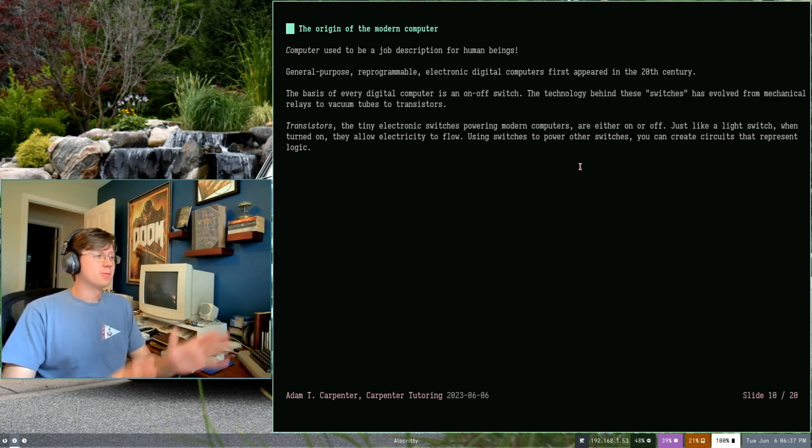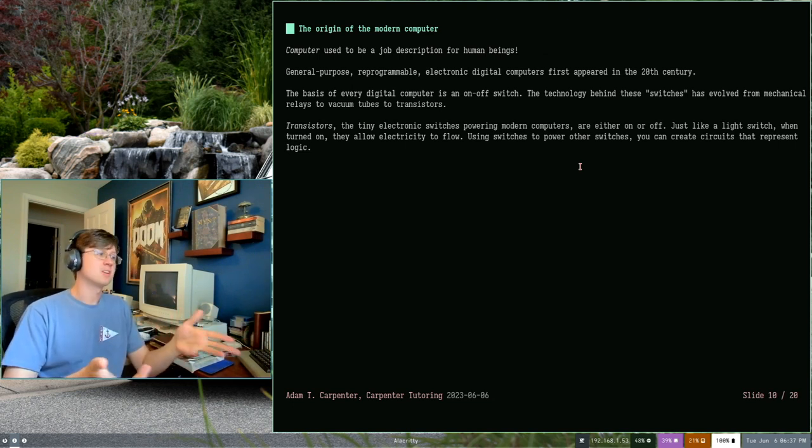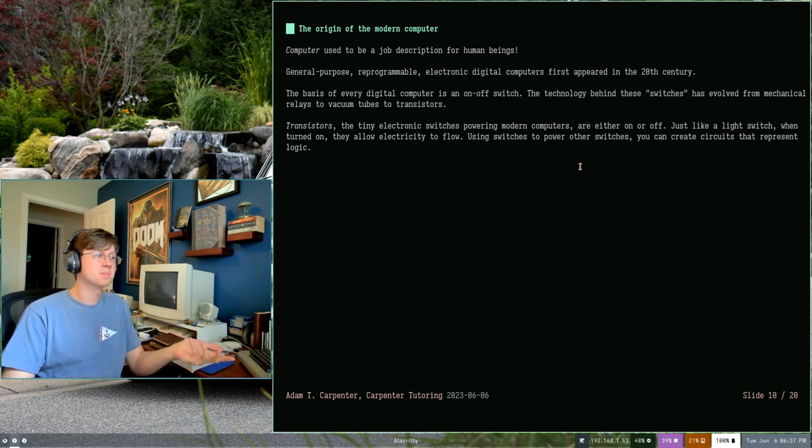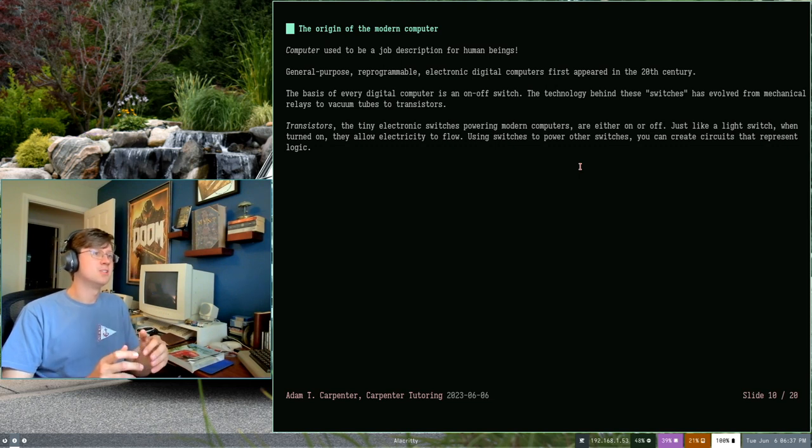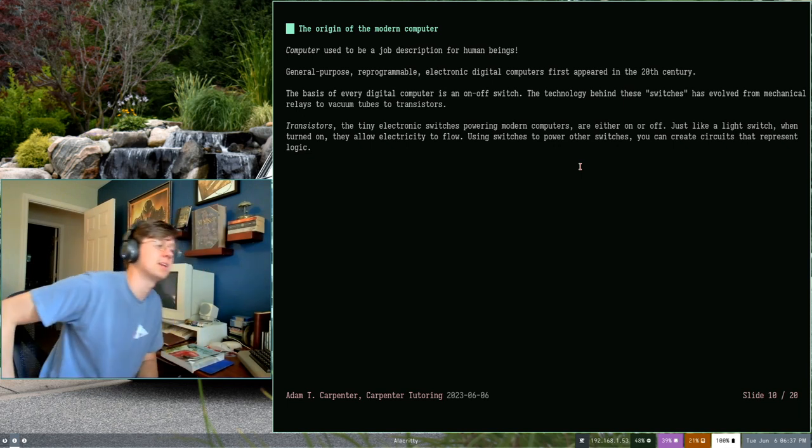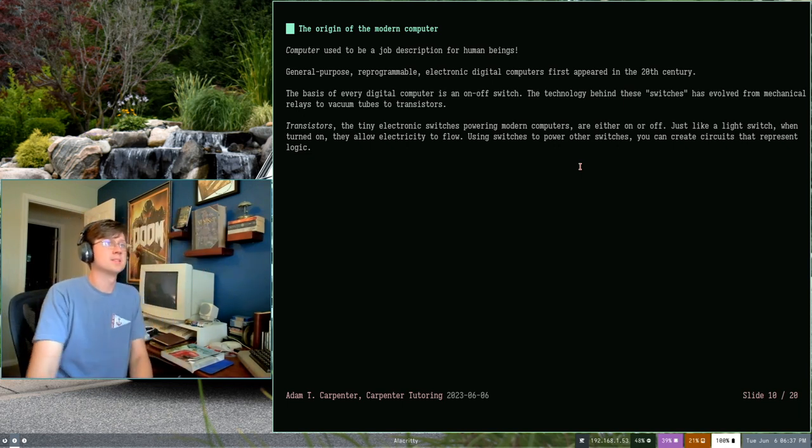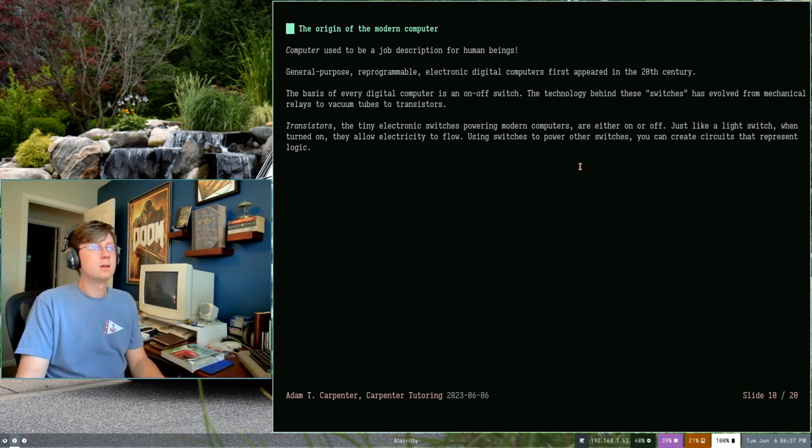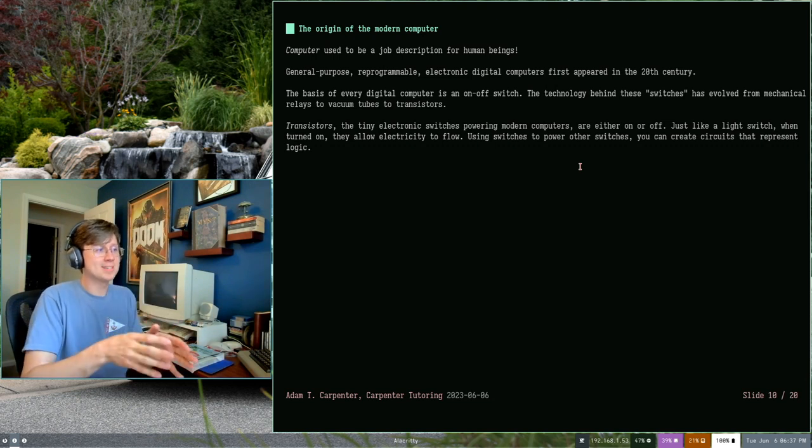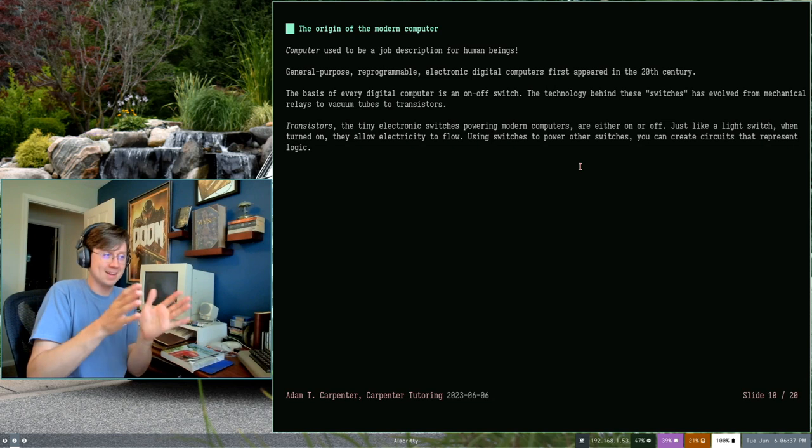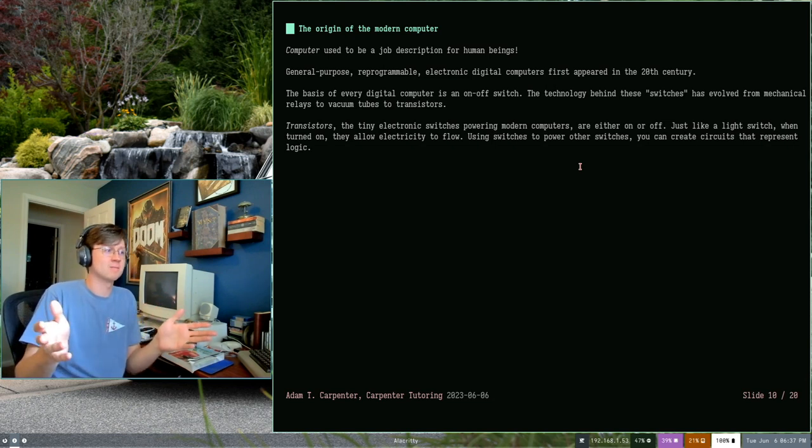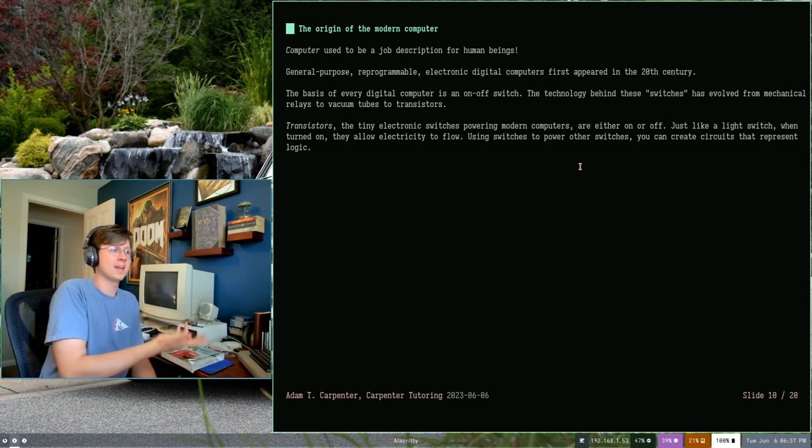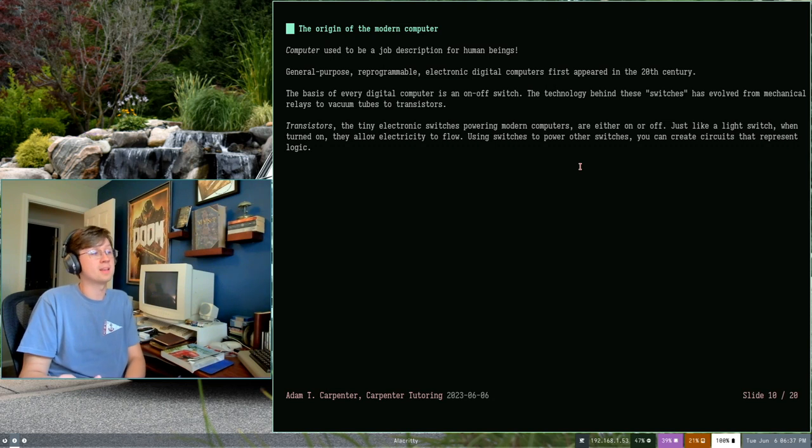Now, we talked a little bit about human computers. What is a human computer? Well, computer used to be a job description for human beings. Before we had electronic computers or even mechanical computers, we had people computers. Our general purpose reprogrammable electronic computers first appeared in the 20th century. And I think the name just kind of stuck because it did more or less the work that human computers were doing. Now, this is going super deep into how computers operate.